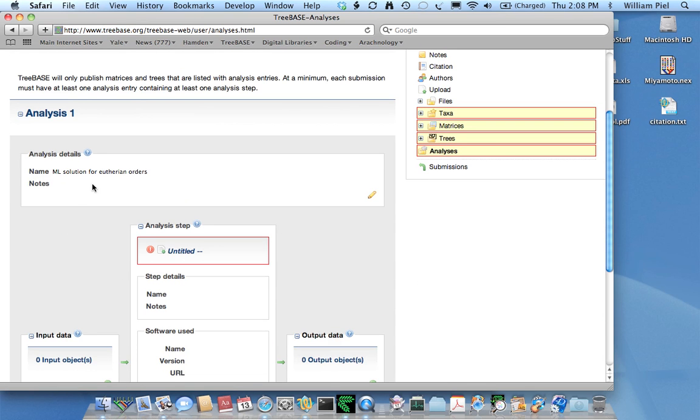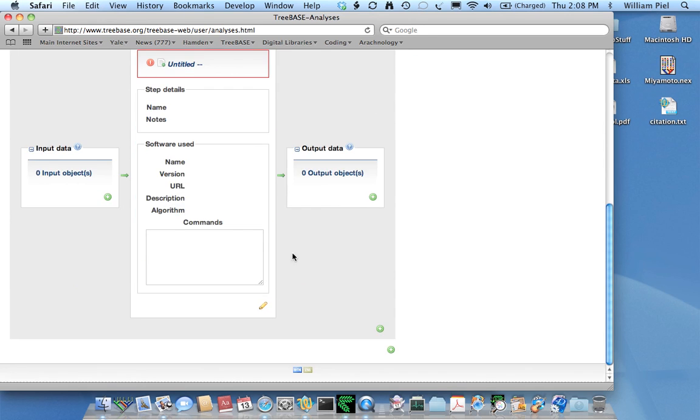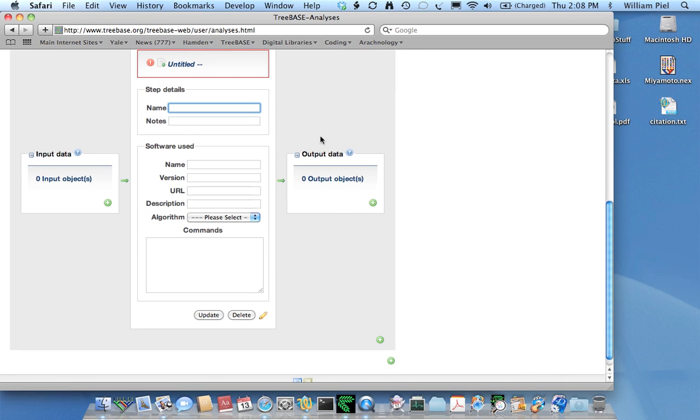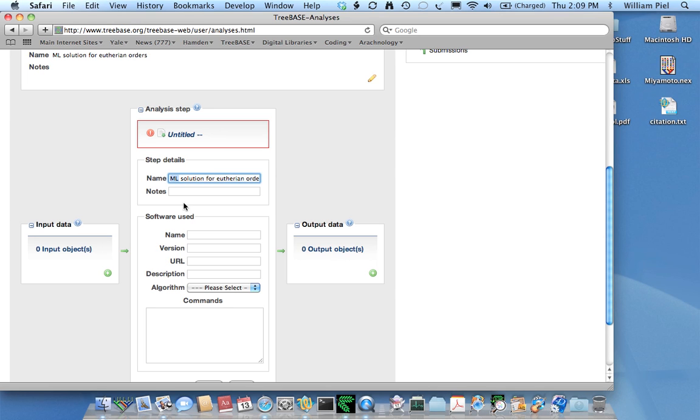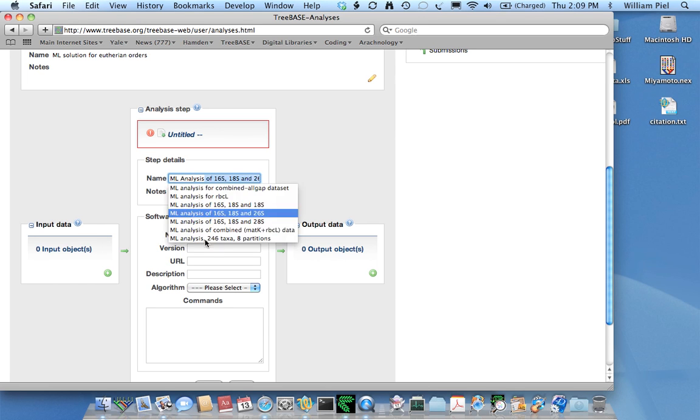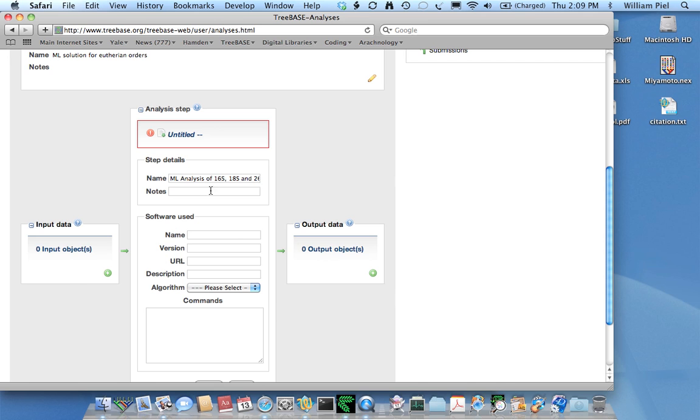I also have an opportunity to store some notes that might be useful for your readers in terms of replicating your analysis. It's not needed here. I can edit metadata associated with this analysis step. Perhaps I'll just call it an ML analysis - that would be simpler.